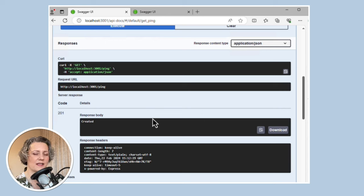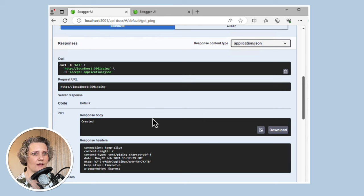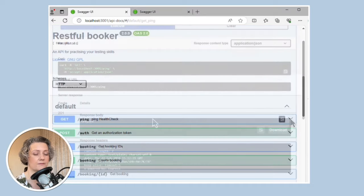That's actually a completely inappropriate response. GET requests are supposed to be idempotent, and 201 means you created something, which is a side effect — which is not idempotent. So actually, this is a bug. It should be returning 200 OK.